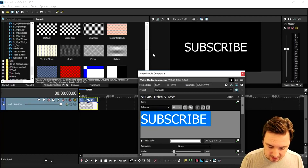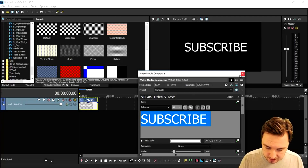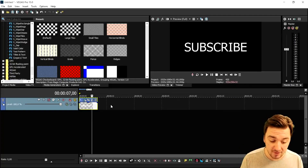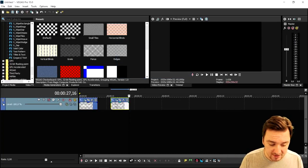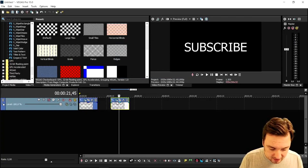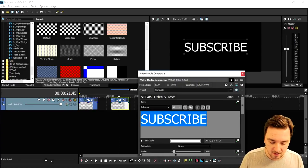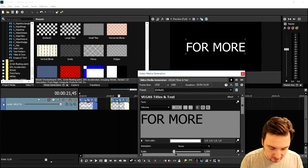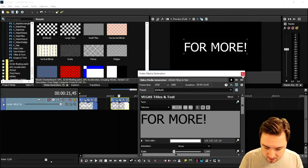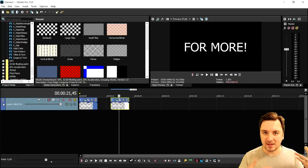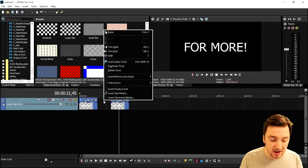I'll pick a different font — this one looks pretty cool. Now we're gonna copy this one with Ctrl+C and Ctrl+V to paste it, and for the second text file we're gonna type in 'For More' with an exclamation mark. That looks really cool. Now we're gonna make the text glitch and set up the transition, so we're gonna add a new video track by right-clicking and selecting Insert Video Track.